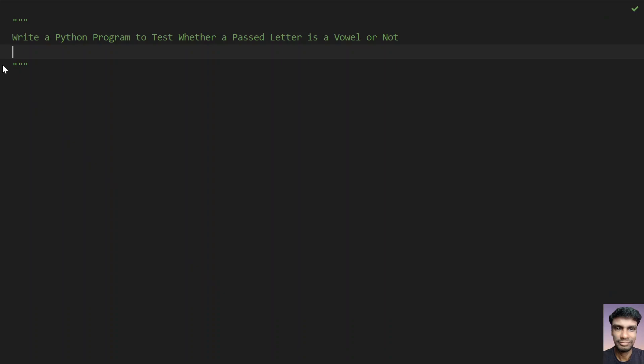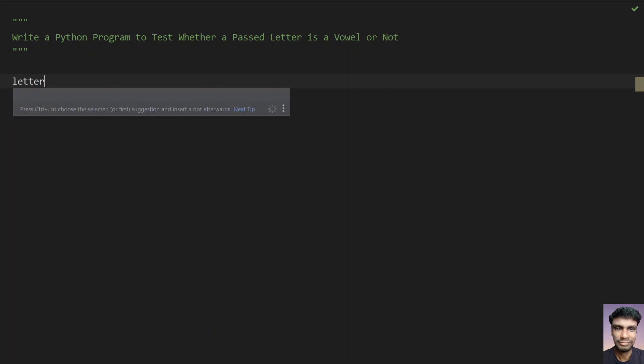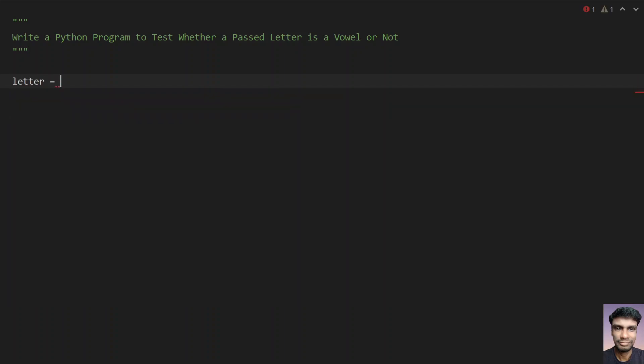So that's the problem statement. Now let's try to write a Python program to test whether a passed letter is a vowel or not. So let's take a letter variable here. So letter equals to, let's use input function call and ask a user to enter the letter. So enter a letter.